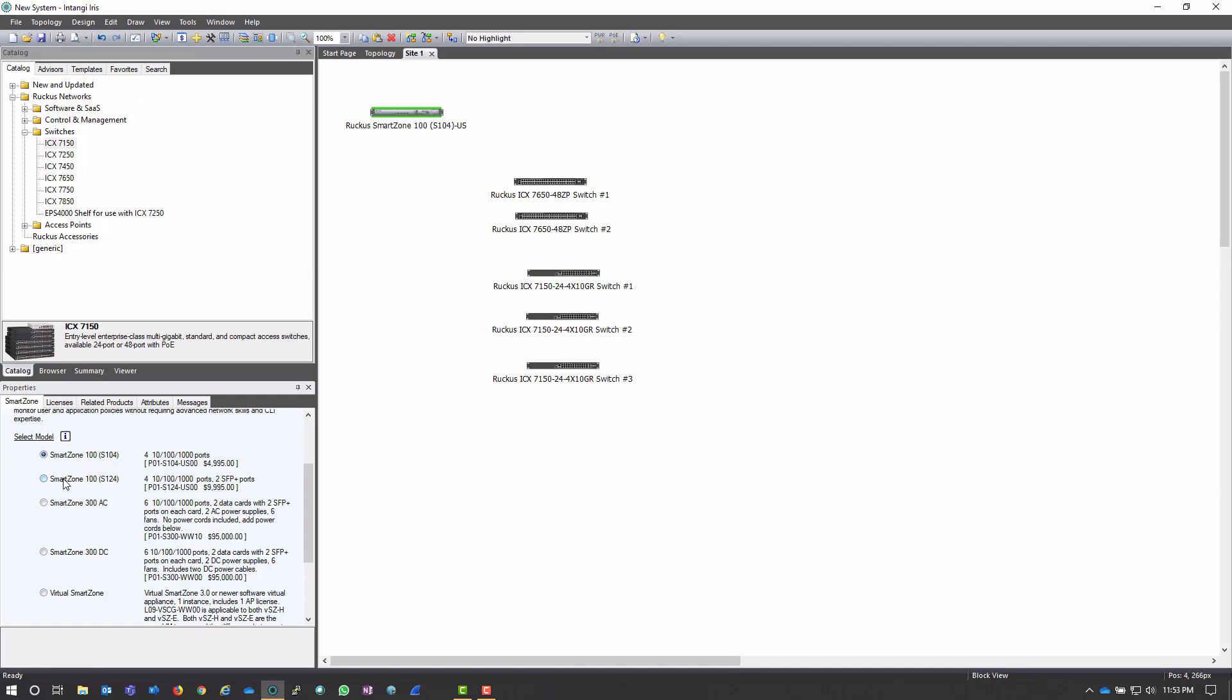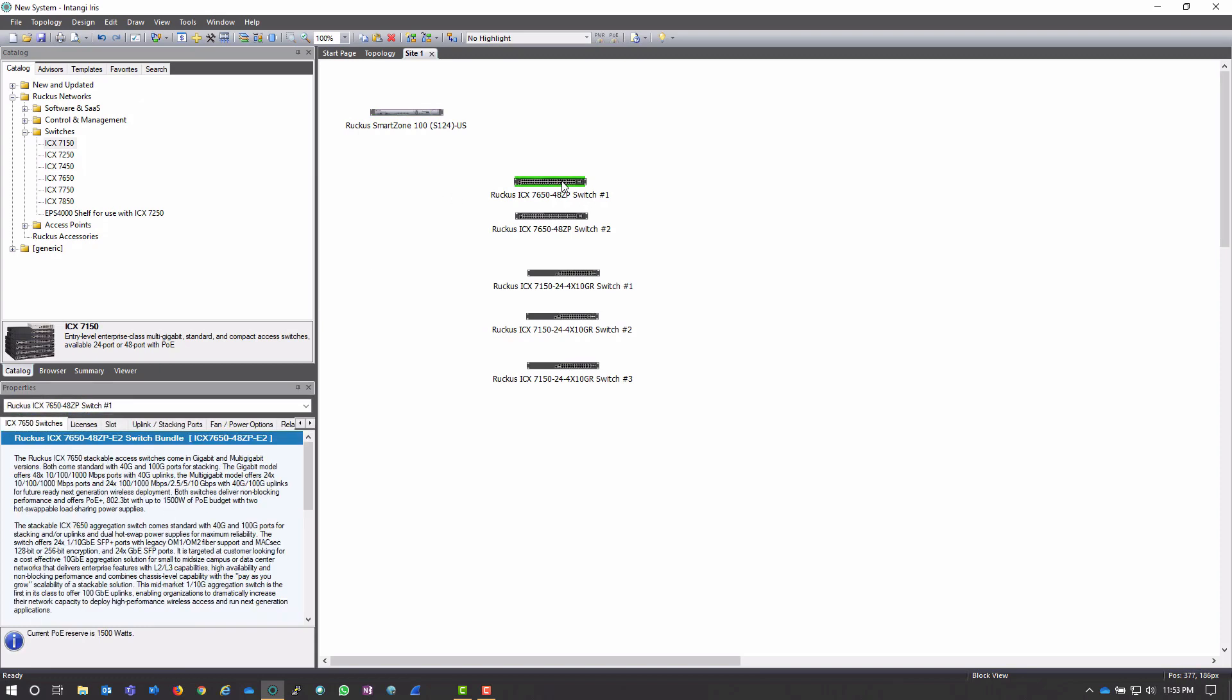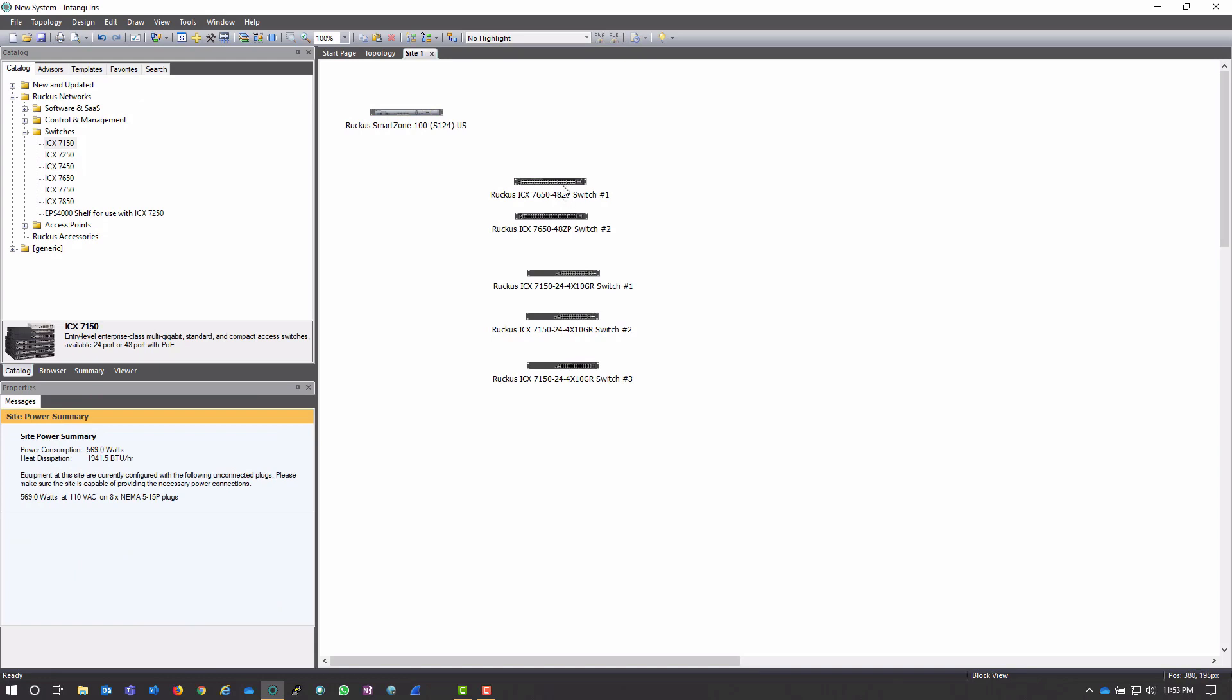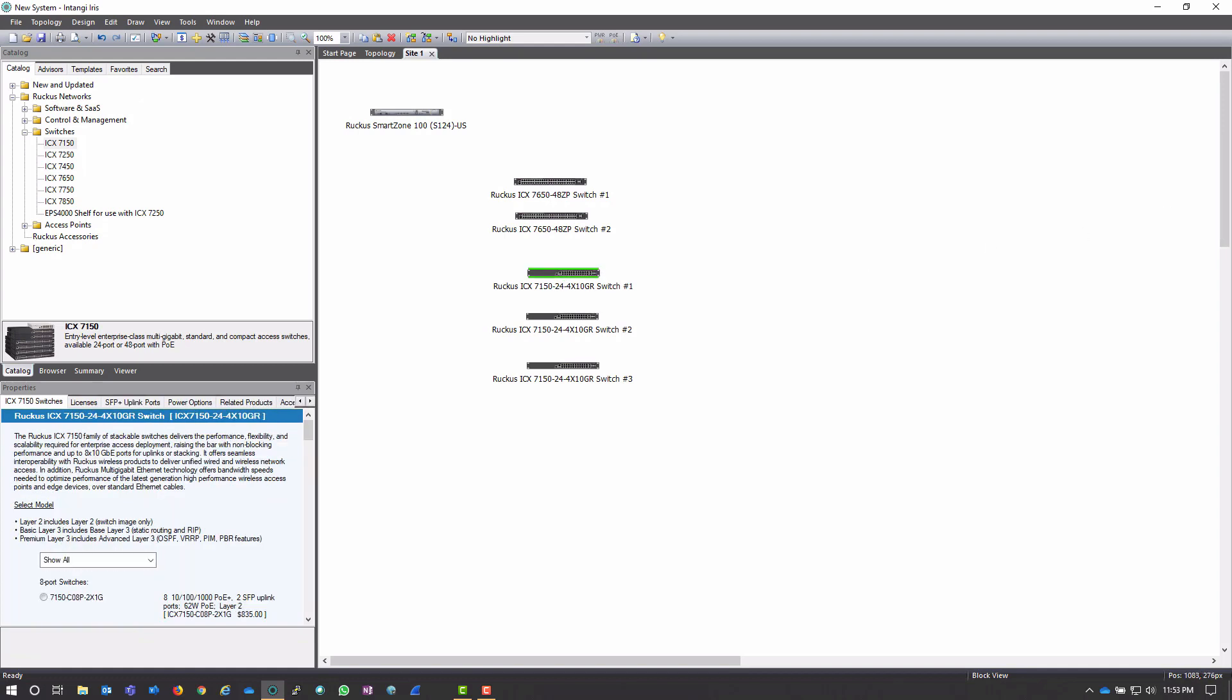I am going to choose the S124 because I do want those SFP Plus ports available for this one. And notice, as I bounce around between these different switches, I do have different options available, but I can kind of pick up wherever I left off depending on where I'm working at the time.